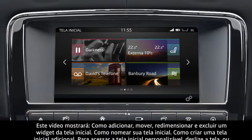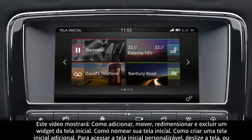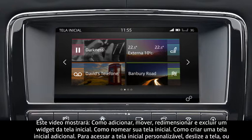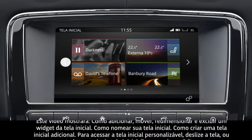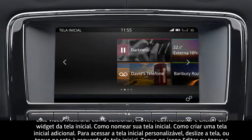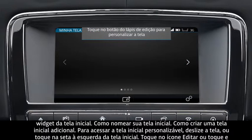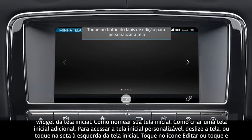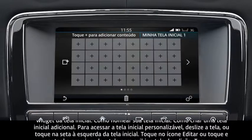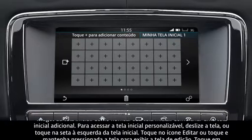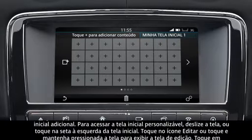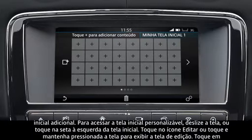To access the customizable home screen, swipe the screen or touch the arrow on the left of the home screen. Touch the edit icon or touch and hold the screen to display the edit screen.